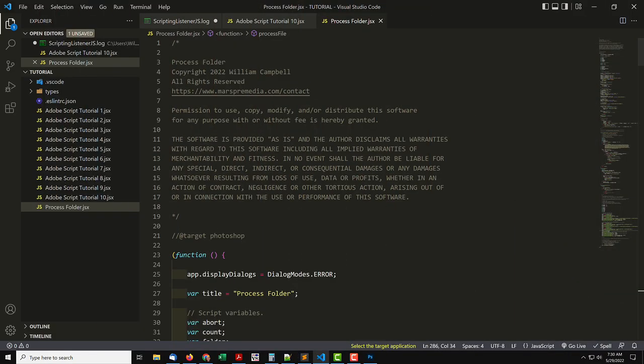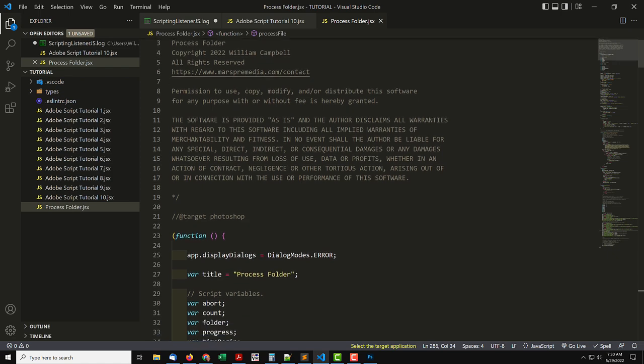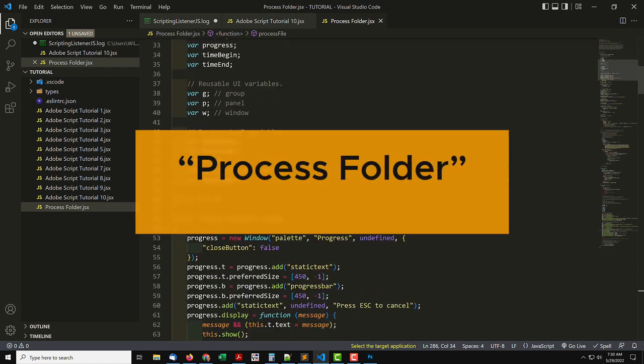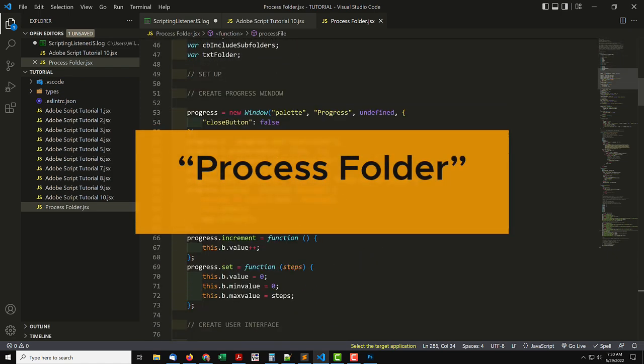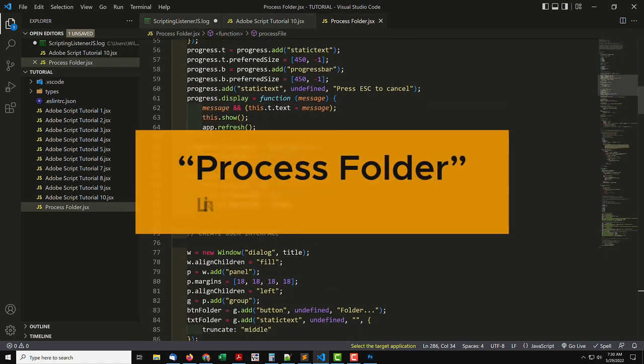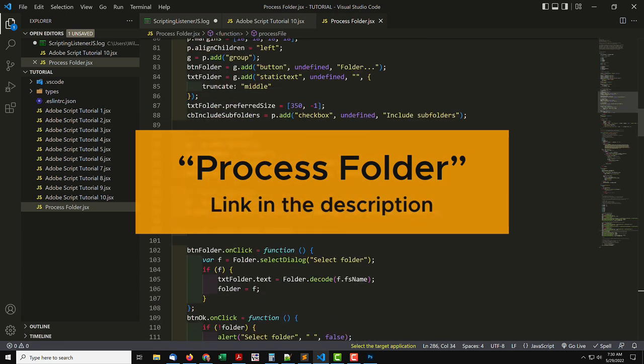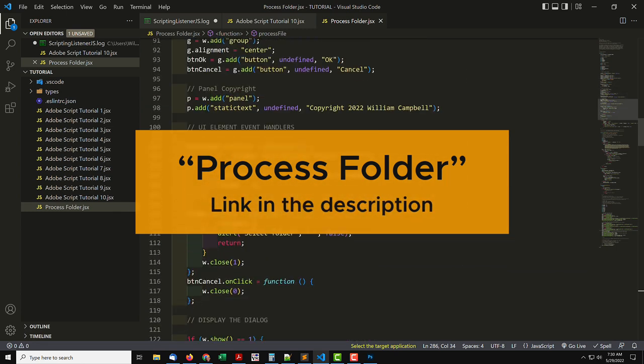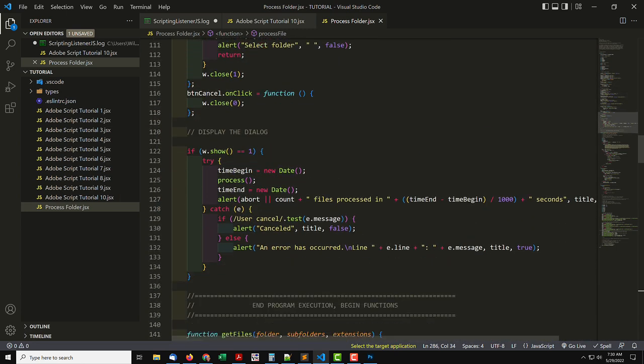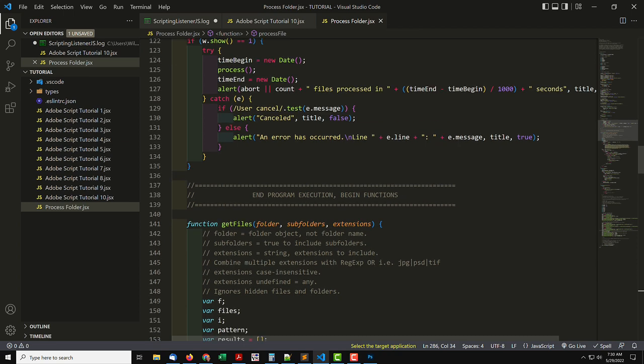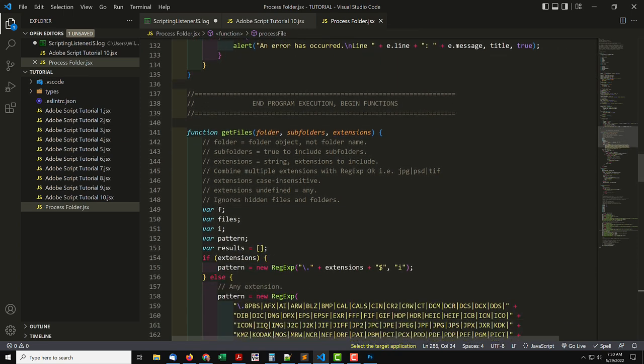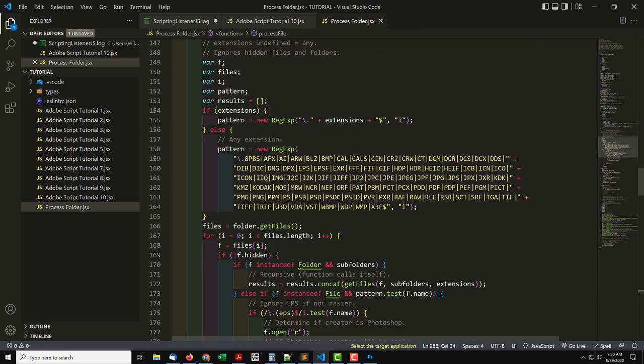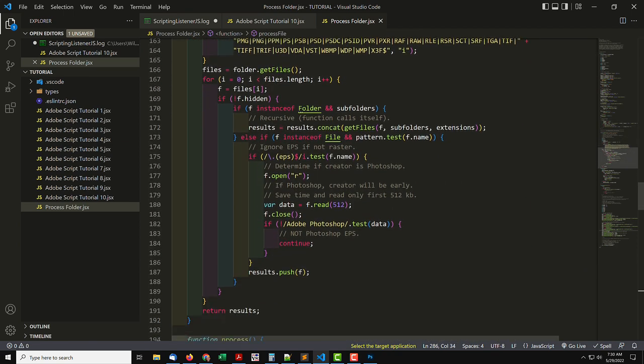Now I'll show a real example of using code from ScriptingListener. This is an actual script that you can download from my website. Process Folder. To download it, see the link in the description. I made this script to use with ScriptingListener. It's similar to some of the tutorial code for Photoshop we've already covered.